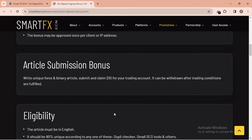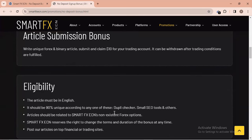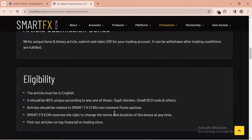The first part of the bonus is the Article Submission Bonus: write a unique forex or binary article, submit it, and claim $10 for your trading account. You can use ChatGPT to write the article. This bonus can be withdrawn only after trading conditions are fulfilled. For eligibility: the article must be in English and at least 90% unique according to a duplicate checker.